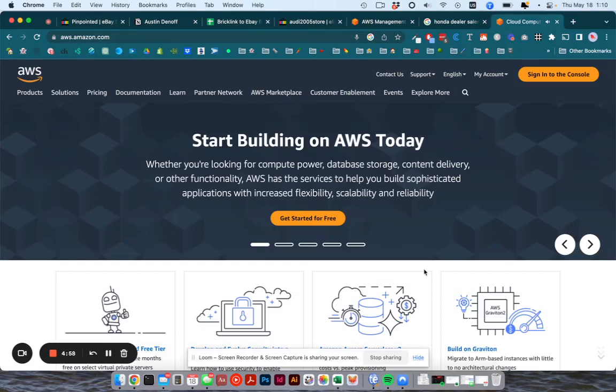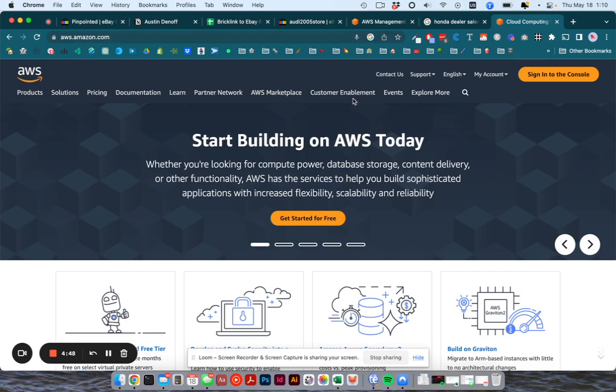This video is about how to upload your images. First you want to sign up for an S3 account. You go to aws.amazon.com and there should be some sort of sign up link like here, get started for free.